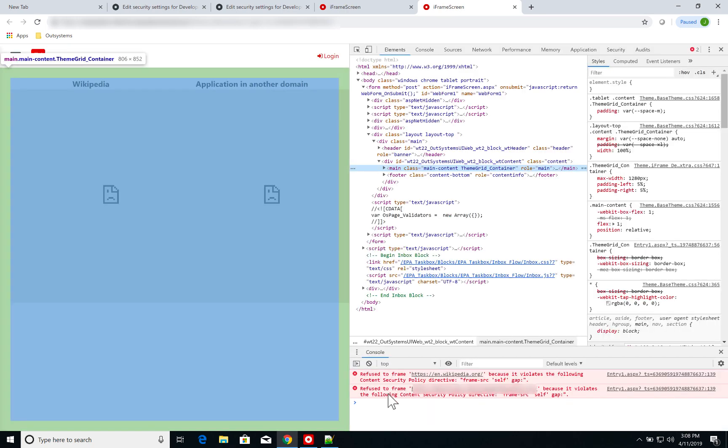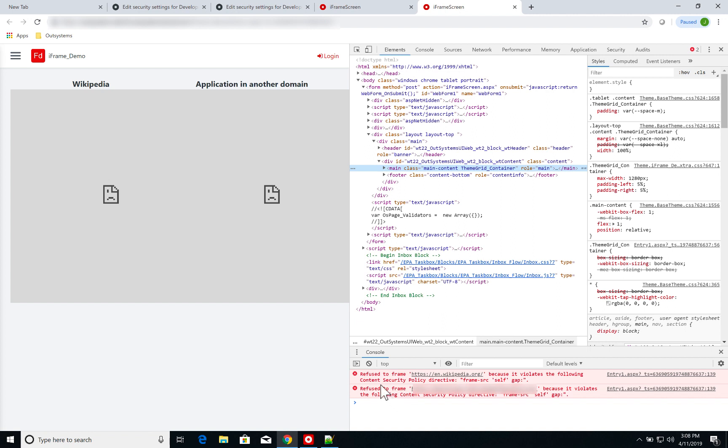I have a couple of errors here, so I refuse to frame en.wikipedia.org because it violates the following content security policy directive. So what is happening here is that my application is not allowed to show the iframe content because of the content security policy.